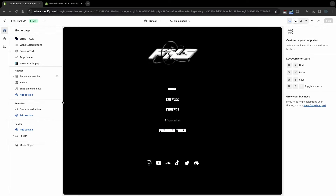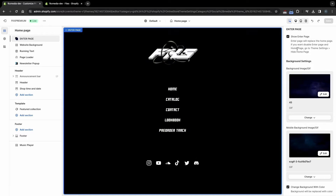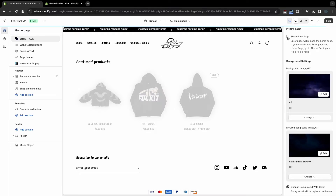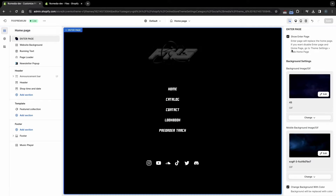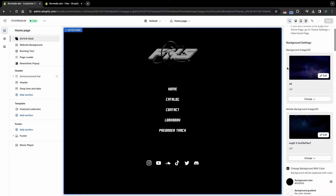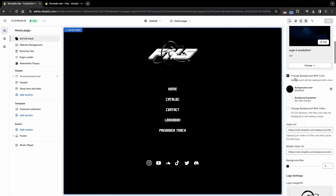First, let's set up the home page. Go to the Enter Page section. Here we can customize the appearance of this page, or disable Enter Page to display the standard home page. You can choose three types of background: image or GIF, solid color, or video.